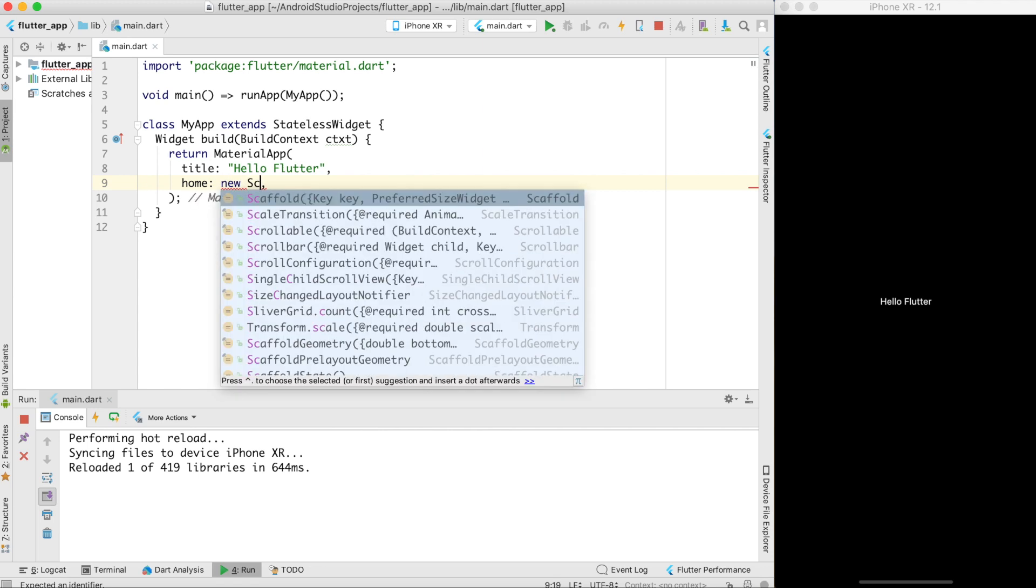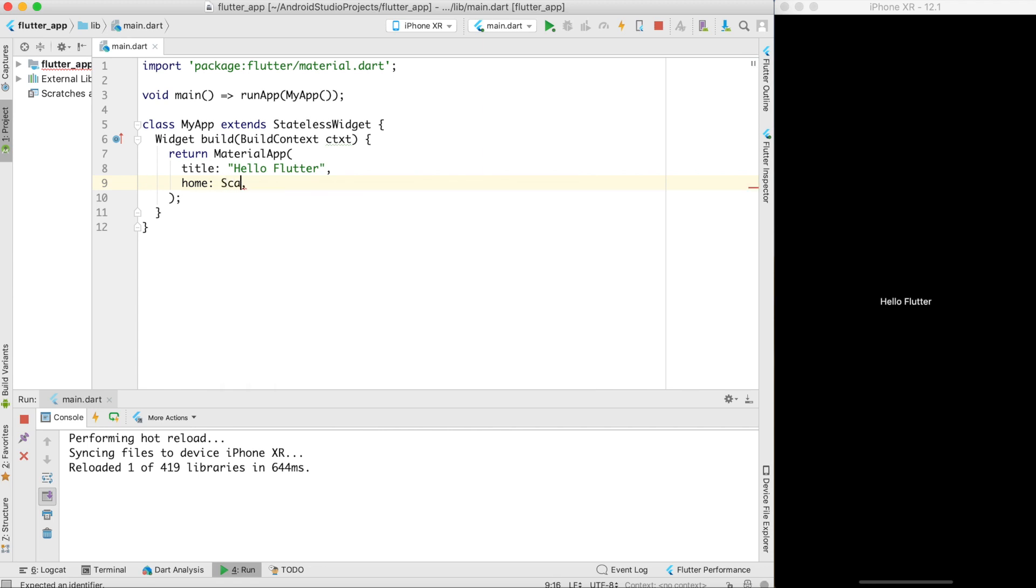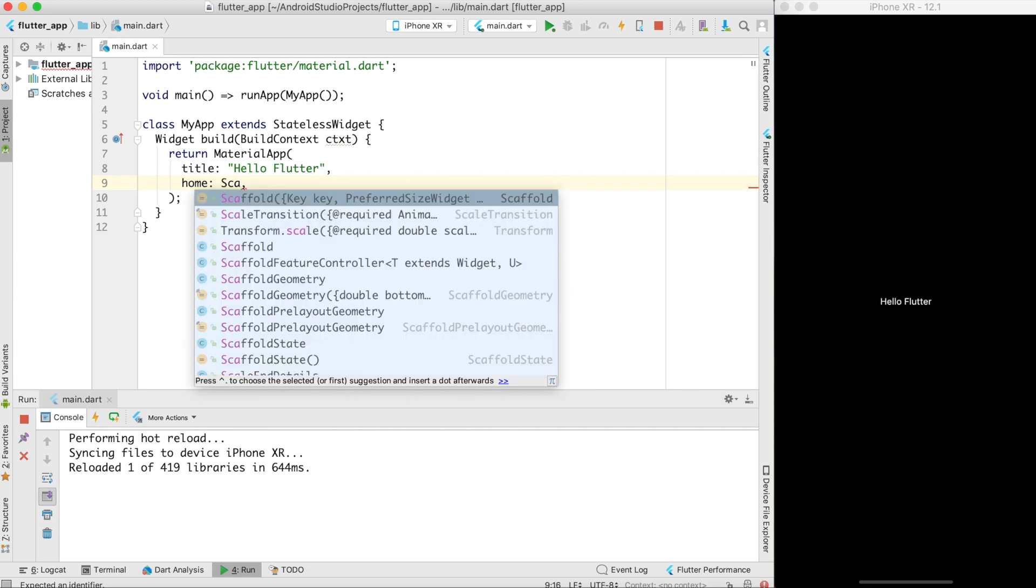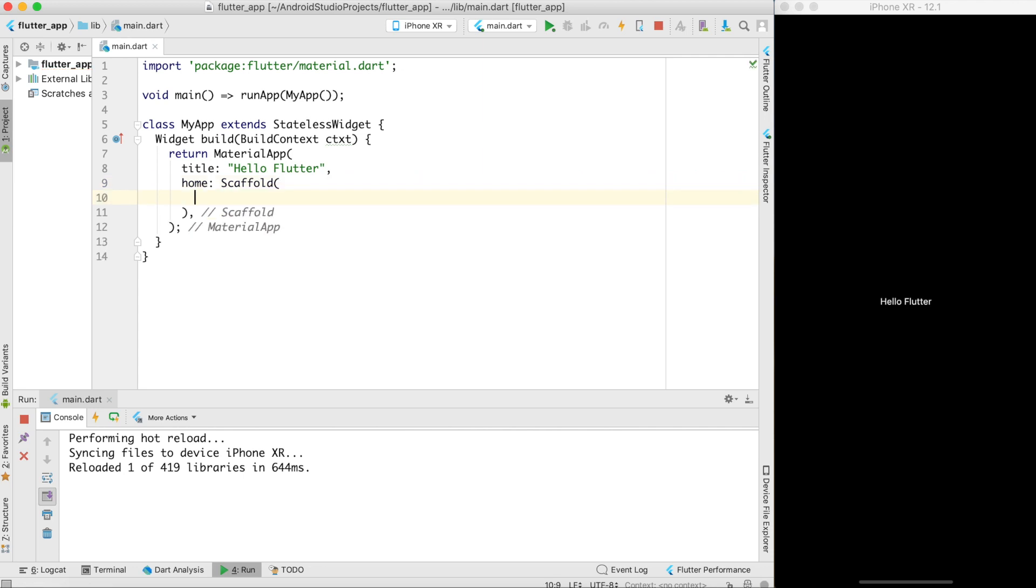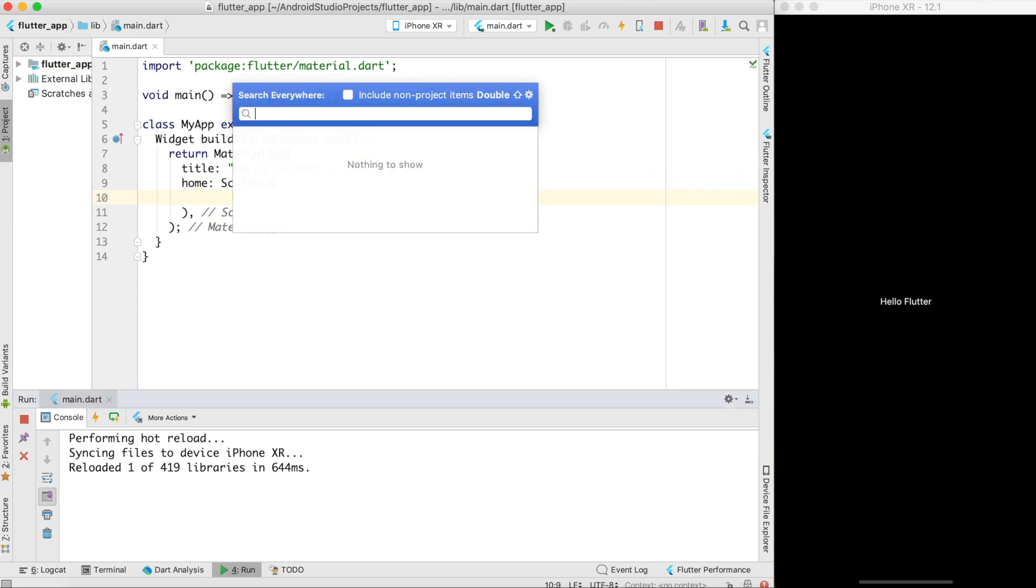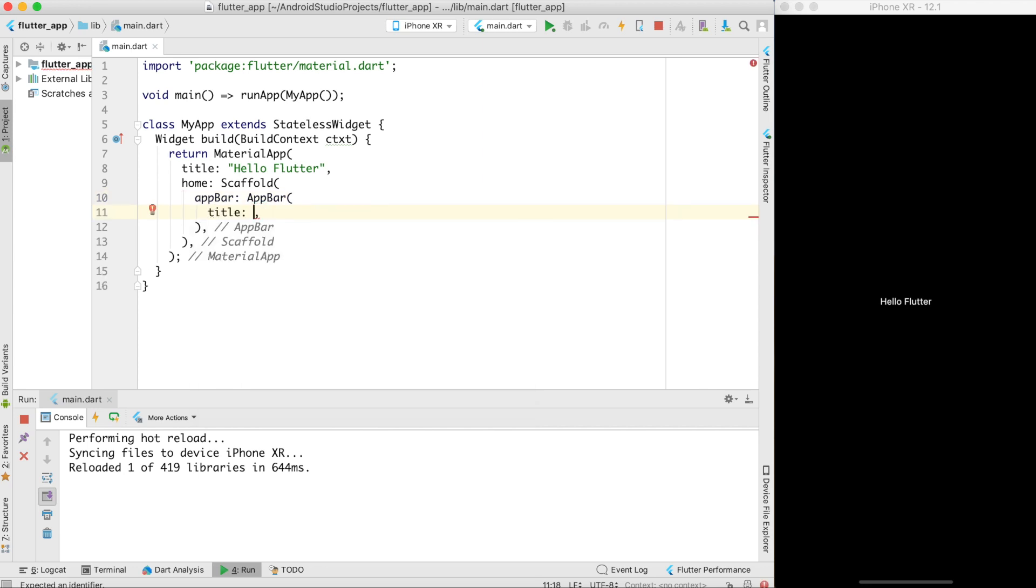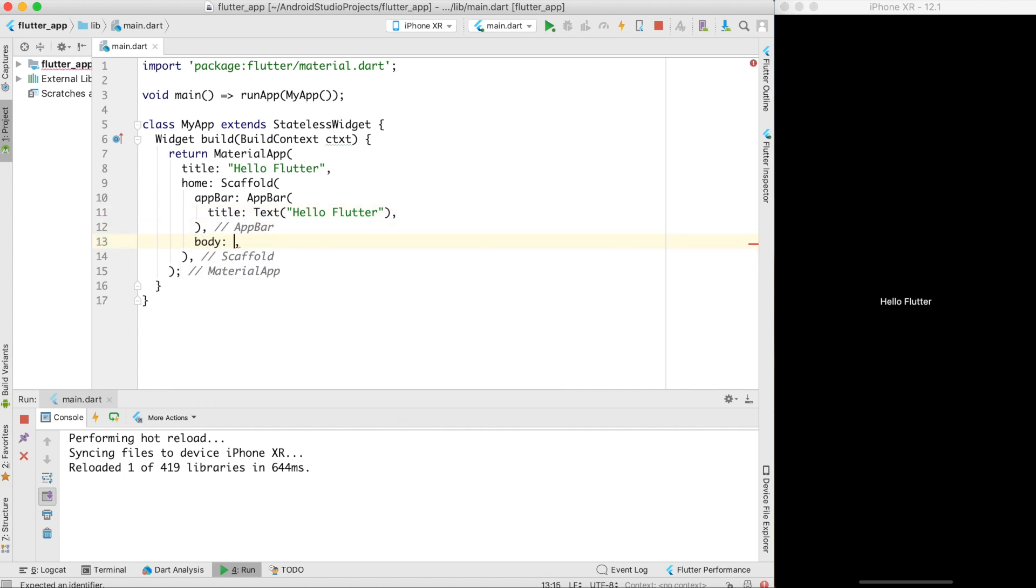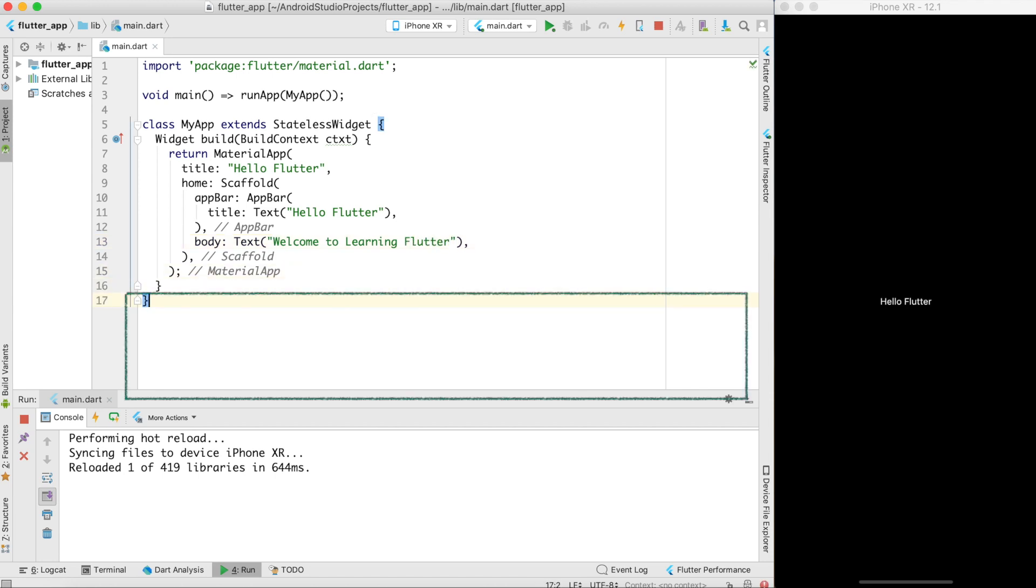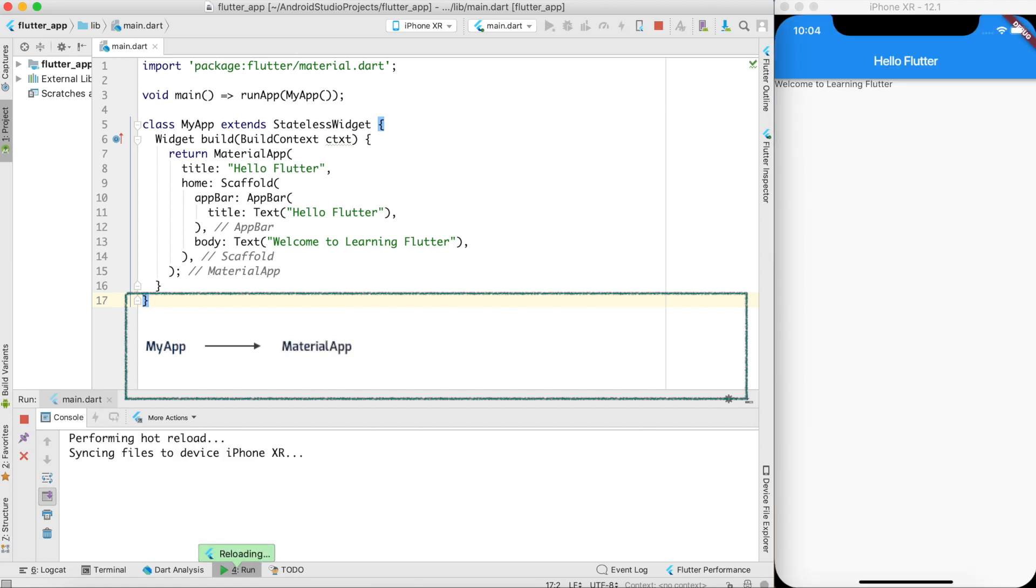In home we want to create a header or top bar and a body. It can be created by scaffold. In scaffold there is something called app bar. In app bar I can create app bar with just title. There are multiple options. Title will take a text widget. I'll say again hello Flutter. And after the app bar I can create a body and in body also I'll just display a text called welcome to learning Flutter. That is it. If I go ahead and do a hot reload you can see that I have my GUI application up and running.